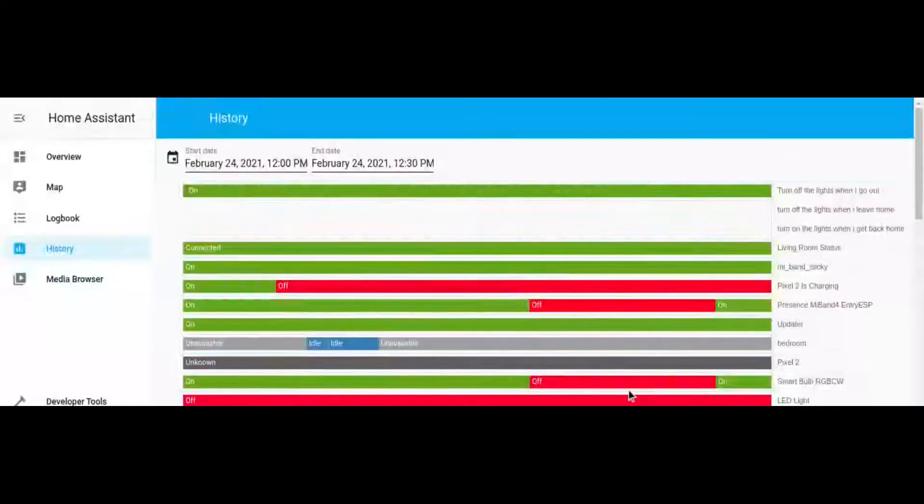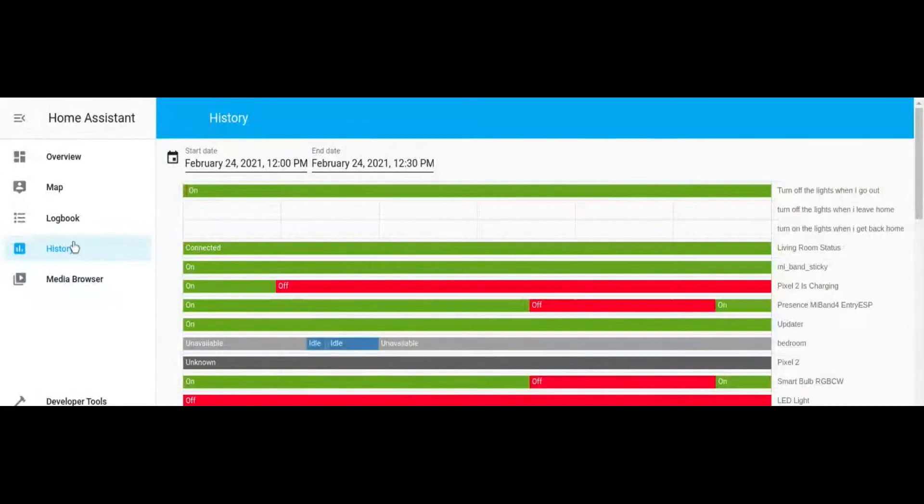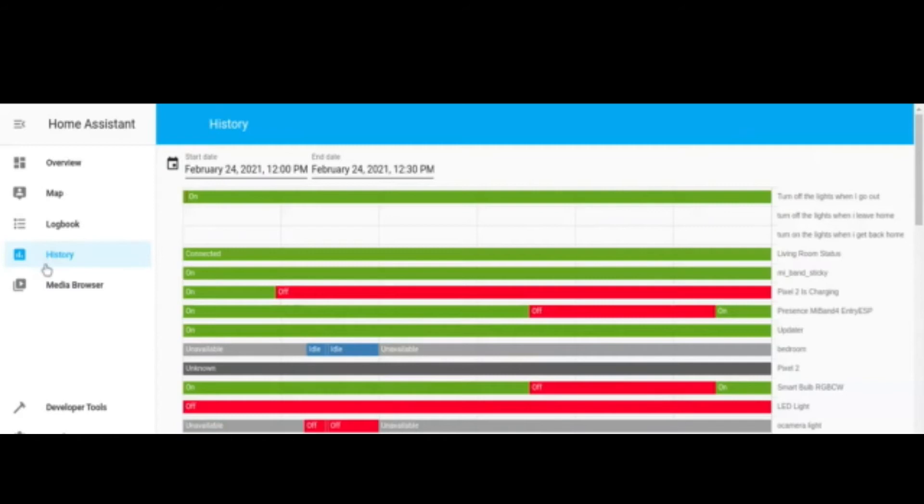As you can see, I went out from my house at 12:15 p.m. and I went back at 12:28 p.m. So let's see the history of the sensors and the bulb on Home Assistant Web UI.